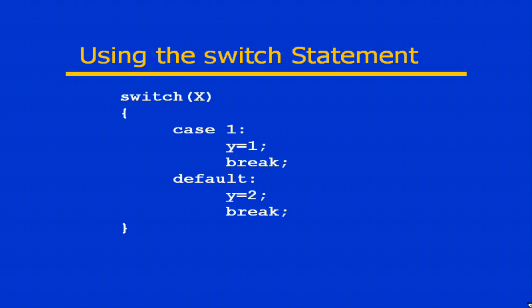What we're doing in case one is we're assigning one to the variable y, and then we do a break. We have to throw that break in there because since case one is not an empty case, without the break it would fall into the default case, which is not allowed in C#.